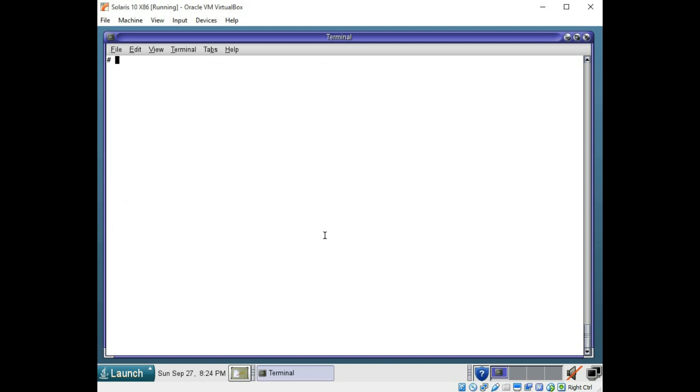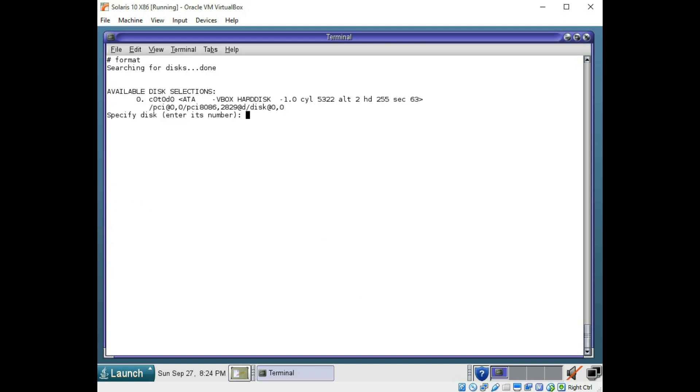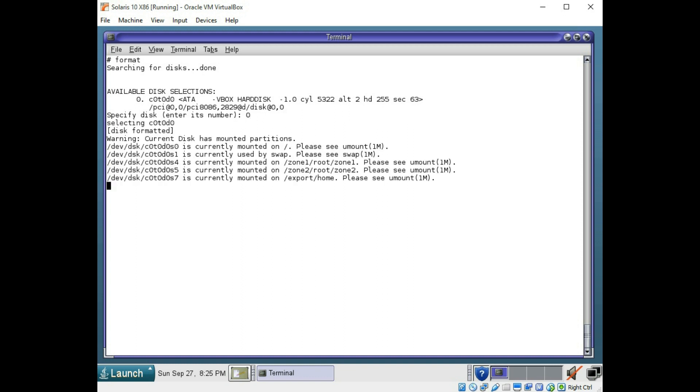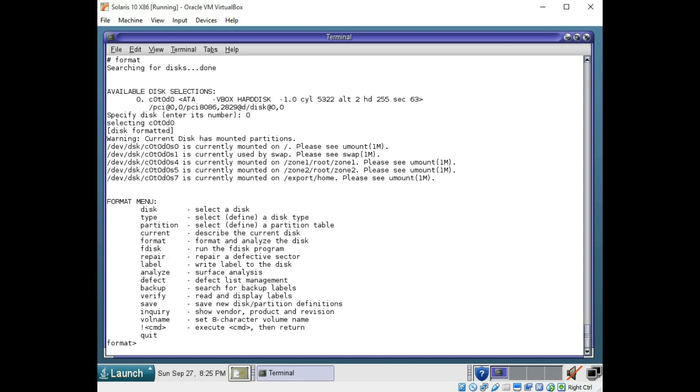So to look at your physical disks, you're going to use the format command. And you're going to enter zero. Now this isn't a physical disk technically. This is a virtual disk because we are in an Oracle VM virtual box. But for all intents and purposes, it is an actual disk.